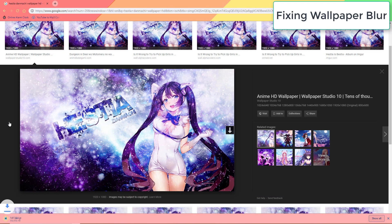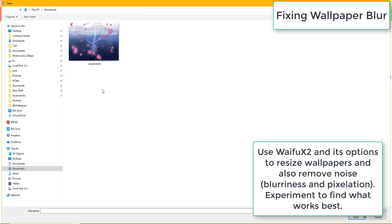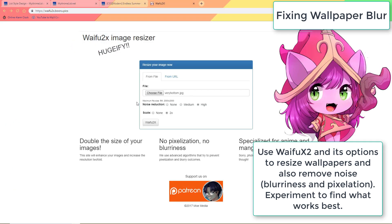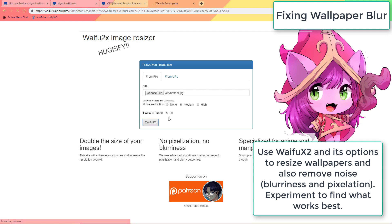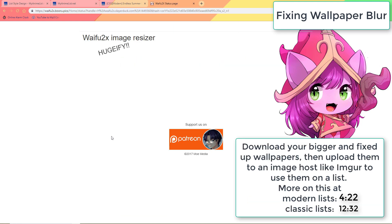And if you can't find a bigger version through Google Image, you can use this image upscaler, WaifuX2, I linked you to under the video, to make the wallpaper larger but with good quality. After using these tools, you're going to probably upload them to an image host like Imgur and use the wallpaper link as I showed you earlier in the video.